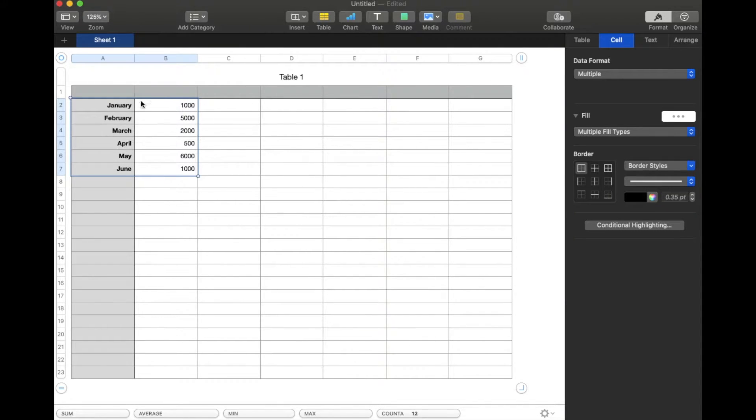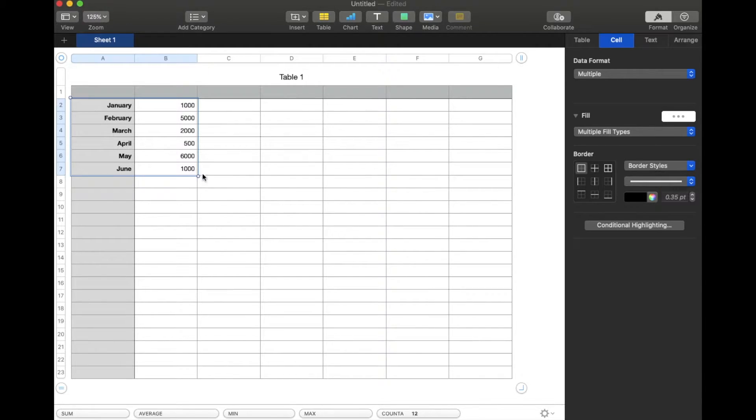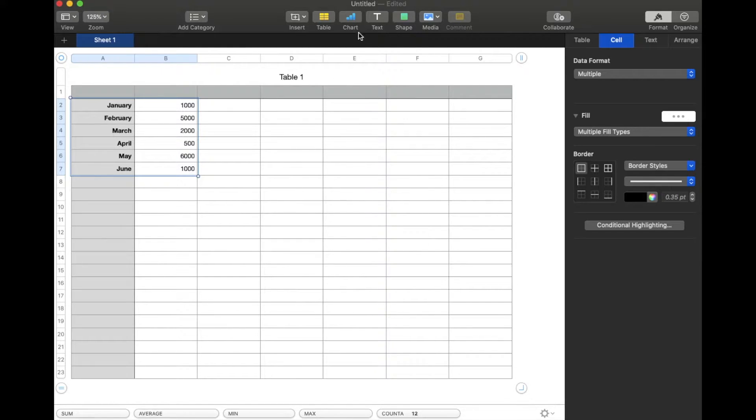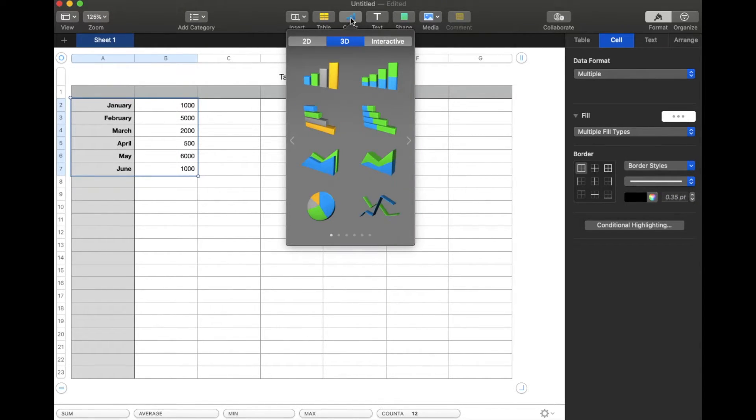Once I release the keypad, you can see that this box now encompasses our numbers. This is the data we want graphed. Again, if we had other numbers over here, you can make this drag out and encompass all of those. Once you've highlighted the data we want graphed, we're going to come up here to this little chart button. I'm going to click on it.